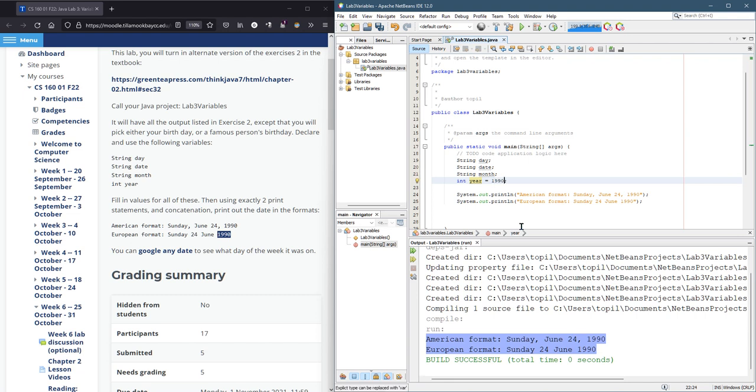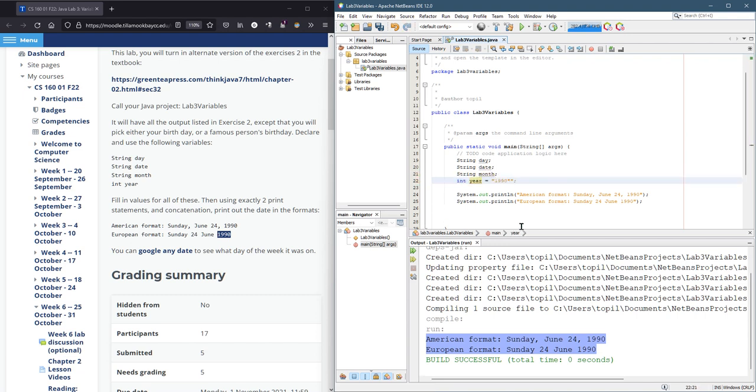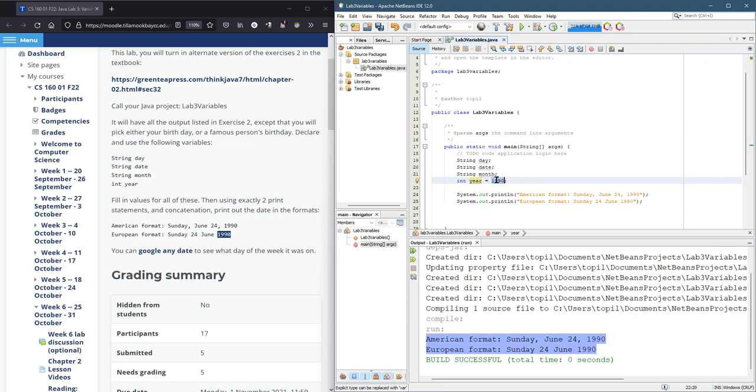Now, this is an integer, so you are not allowed to quote it. Because year is expecting an integer value, not a string. When you quote it, it turns into a string. So this will actually just be the number 1990.